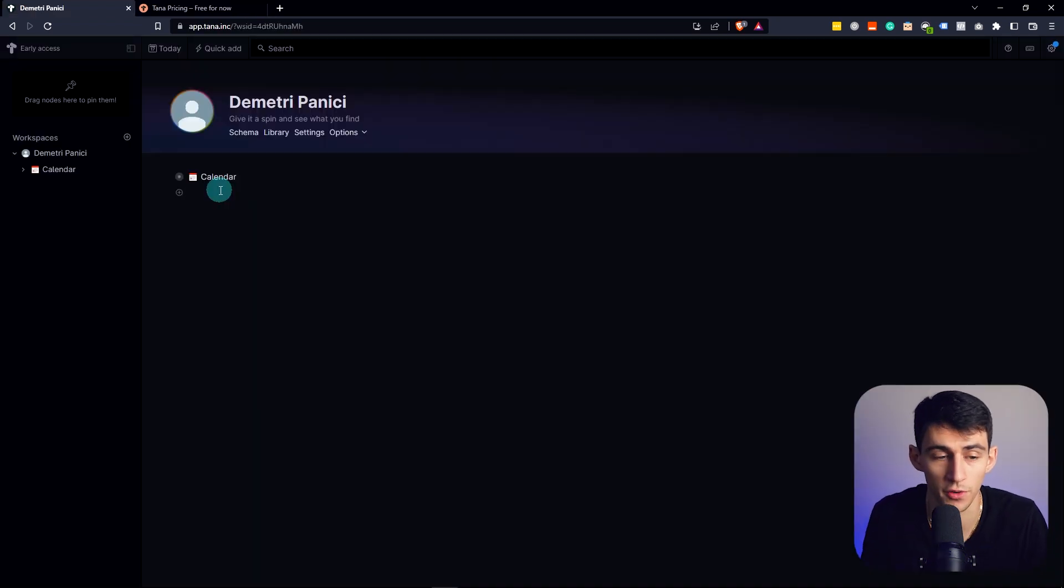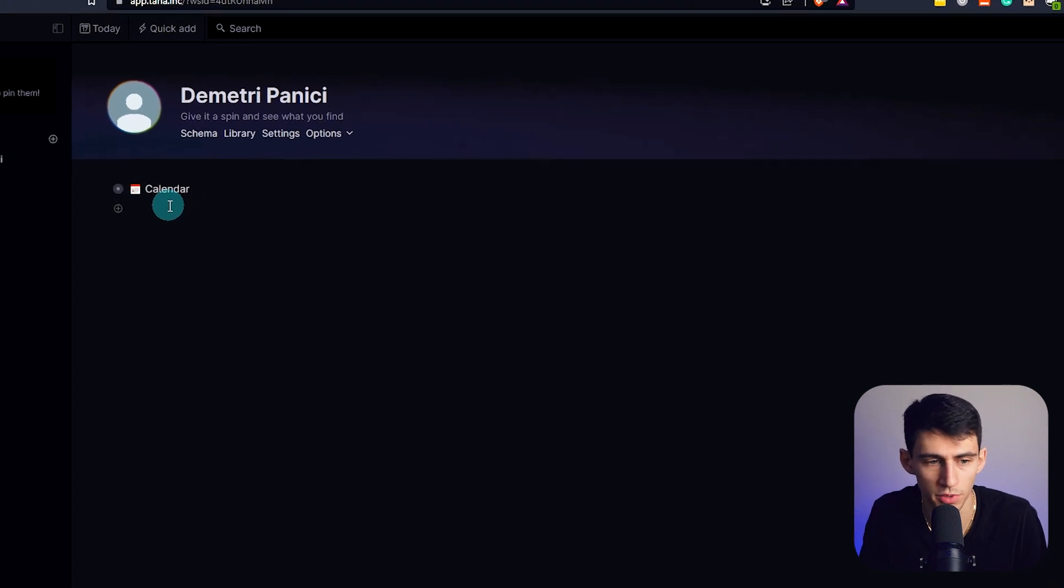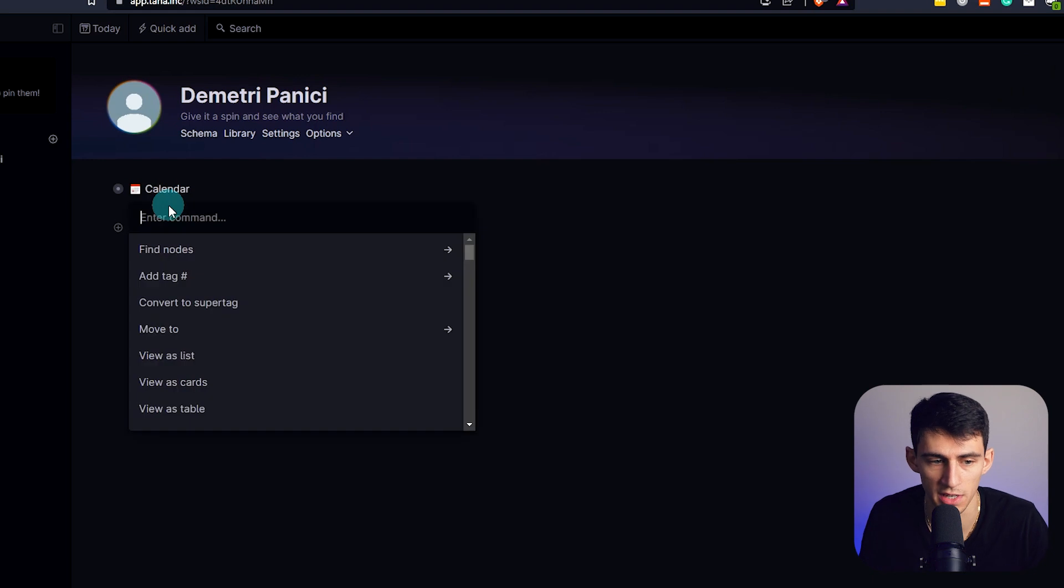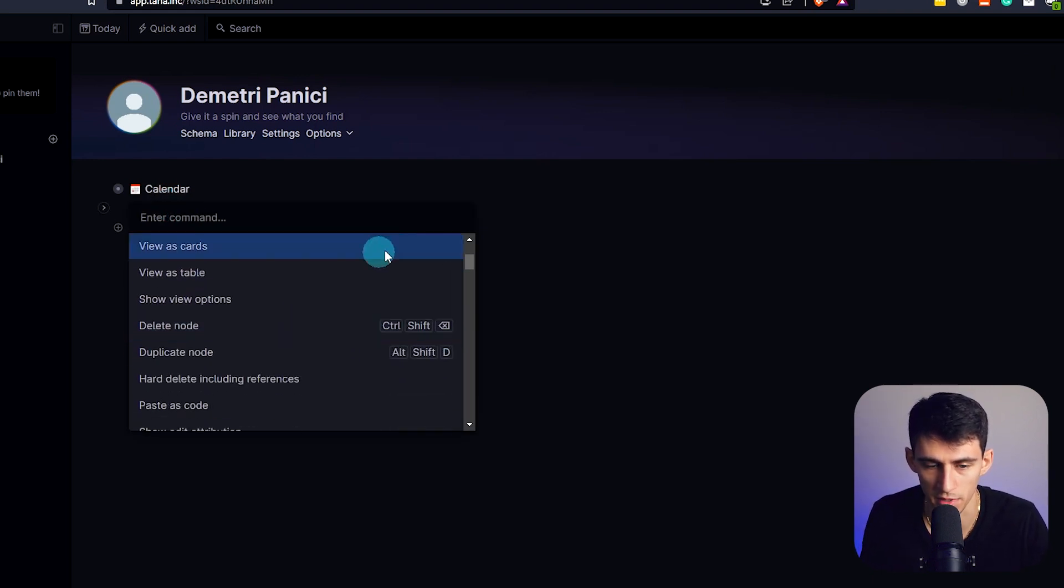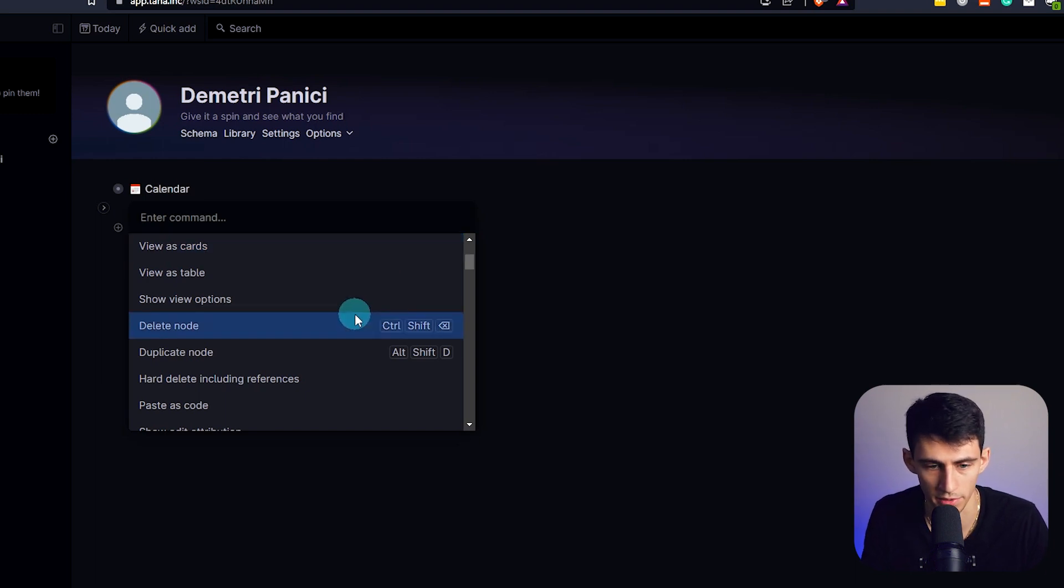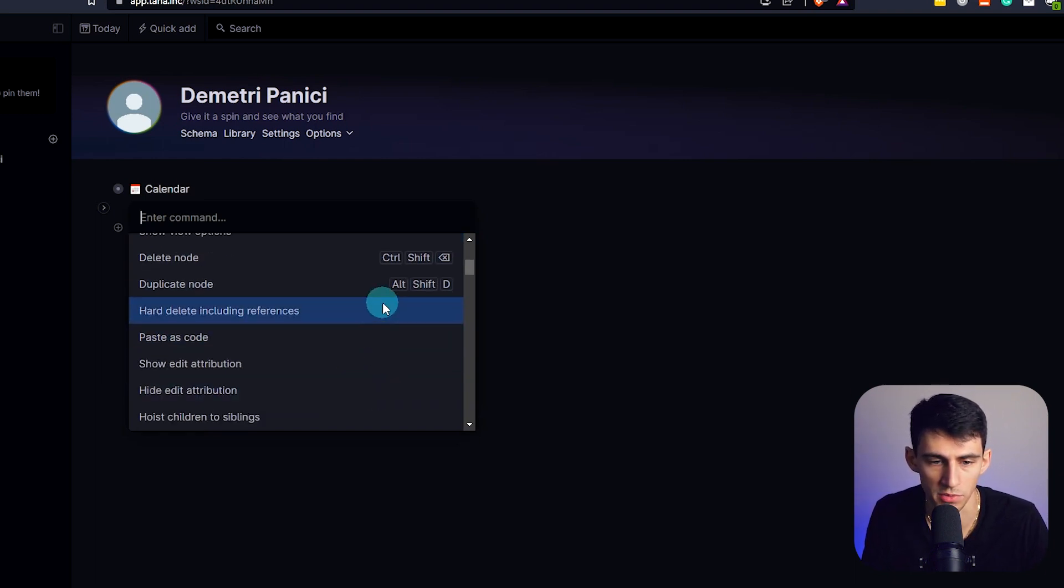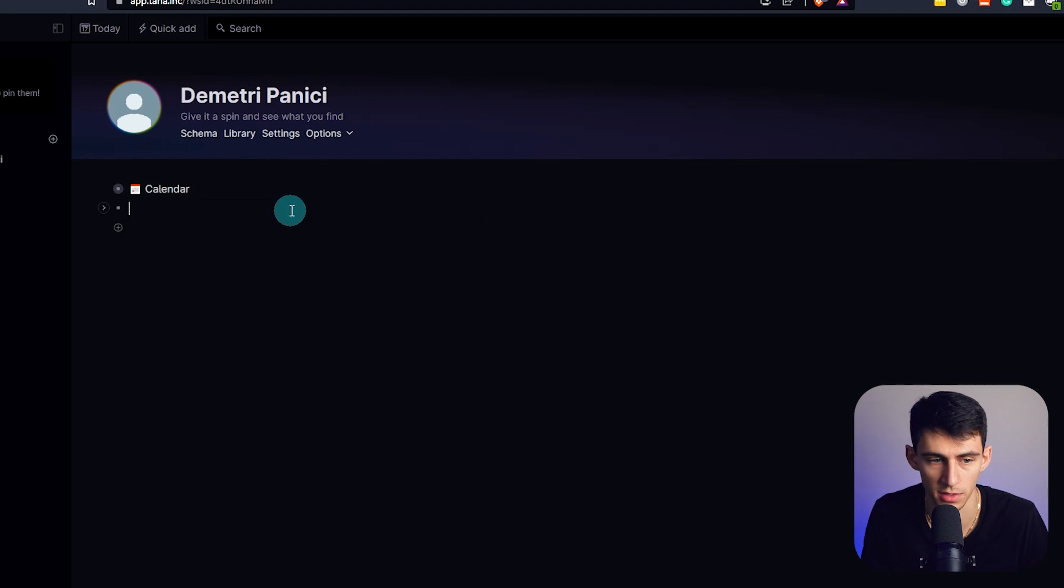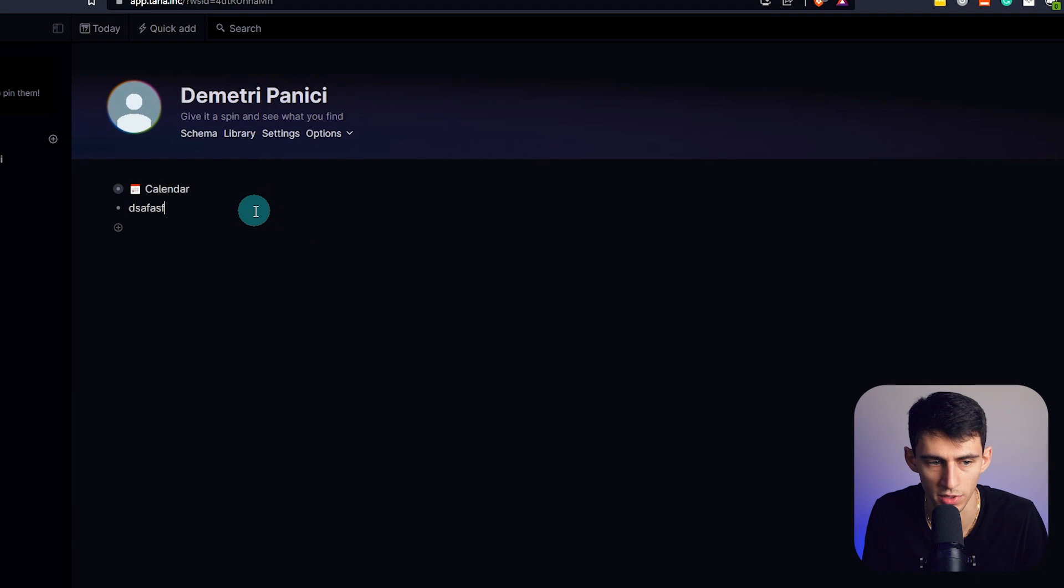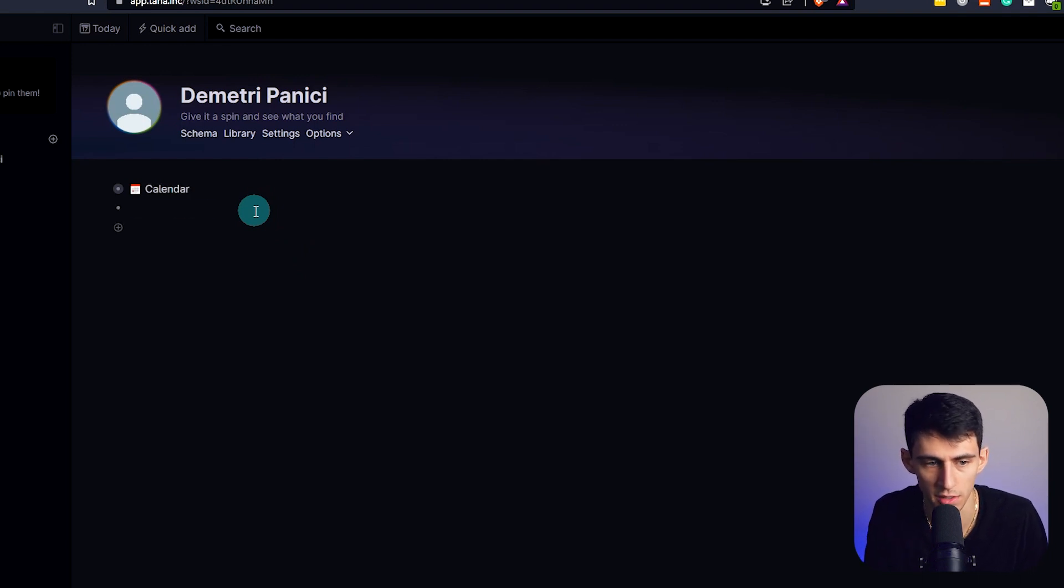Just starting on the first node here, we do slash. We'll see that nothing happens. Control K is actually what ends up prompting you to be able to do some things. There is not an application for this, you just have to log into your web browser. Control Shift Backspace deletes a node. That's a good little feature there.